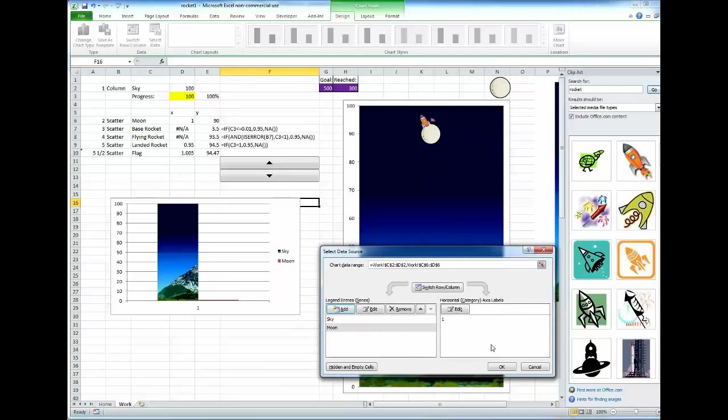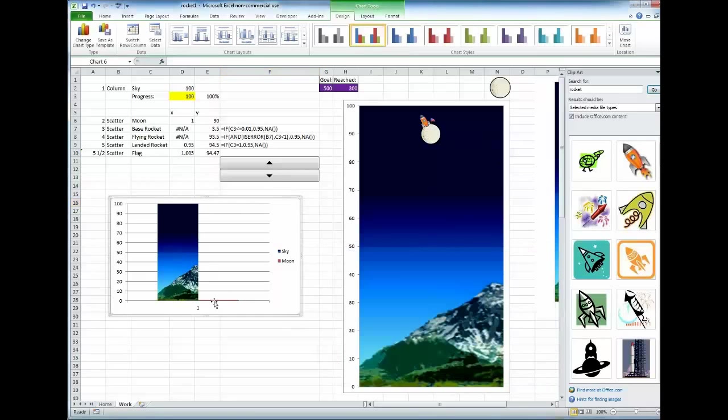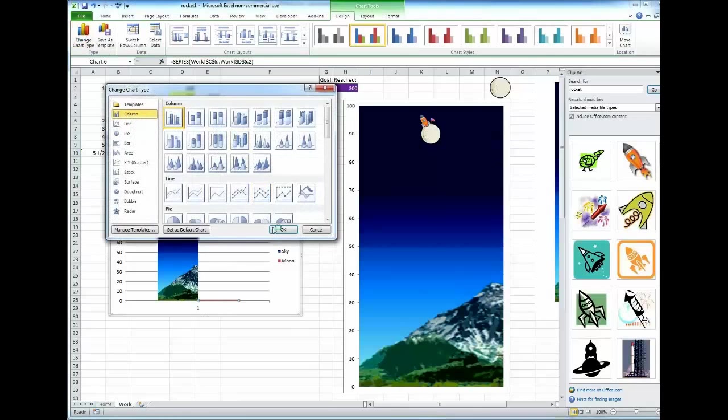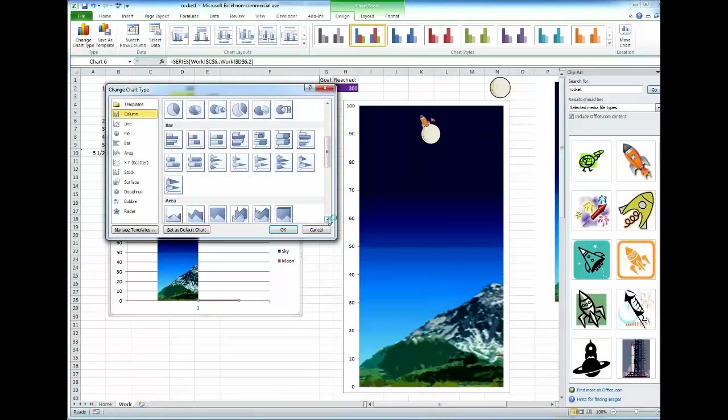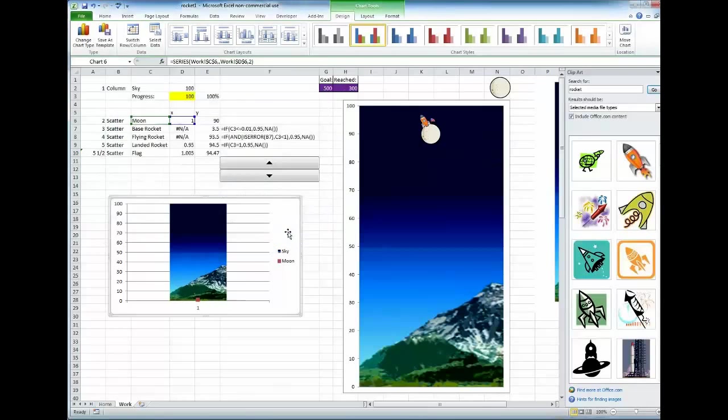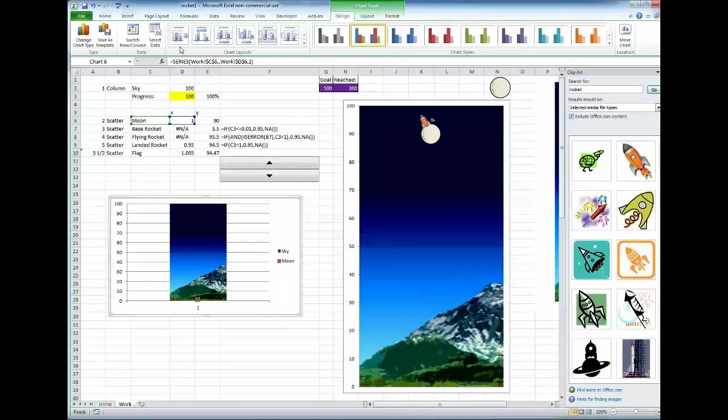So this is supposed to be the moon, but we don't want it as a column. We need to select it, and then change chart type, scatter.